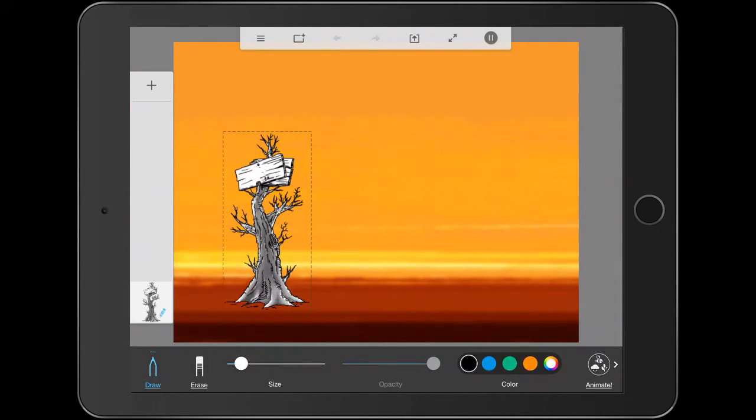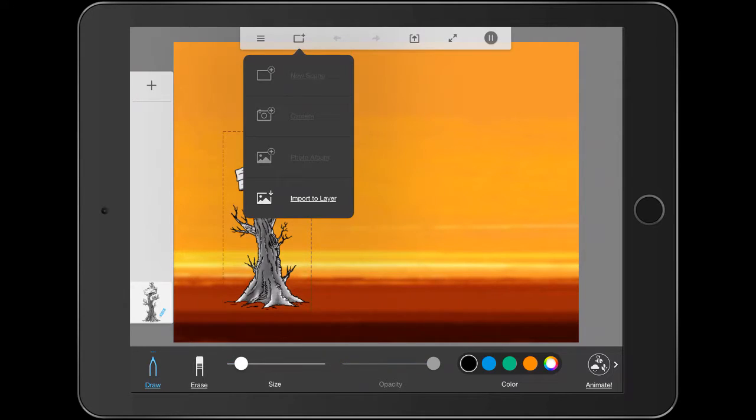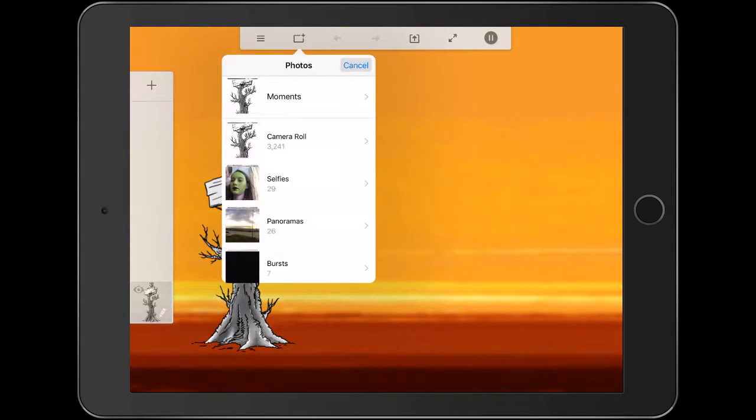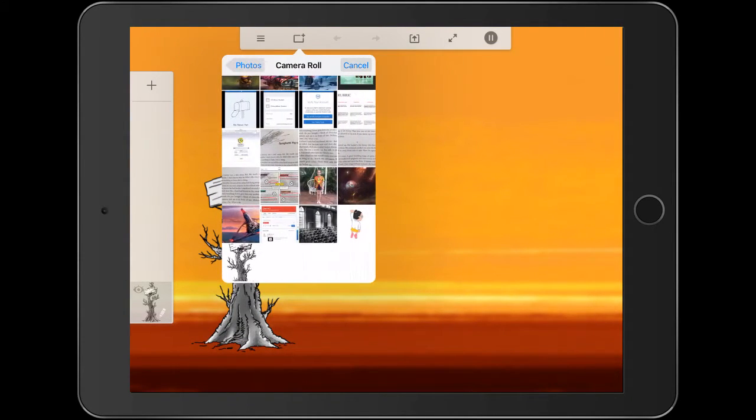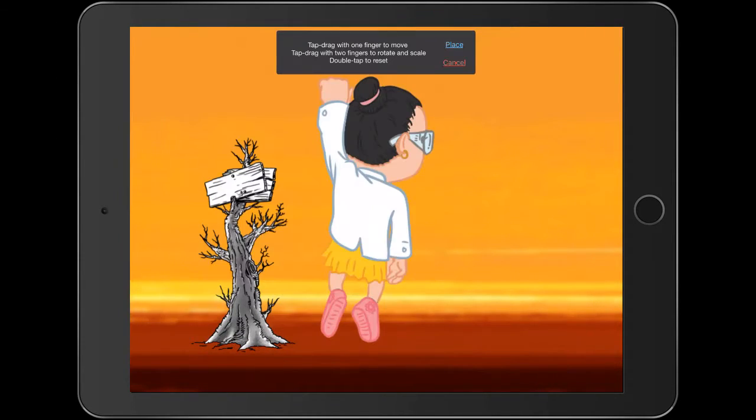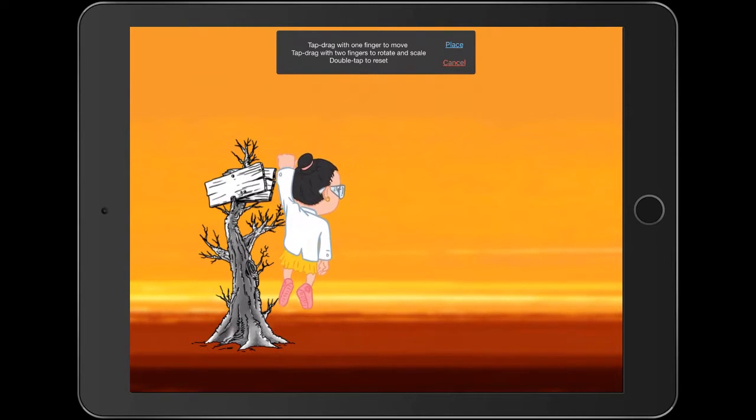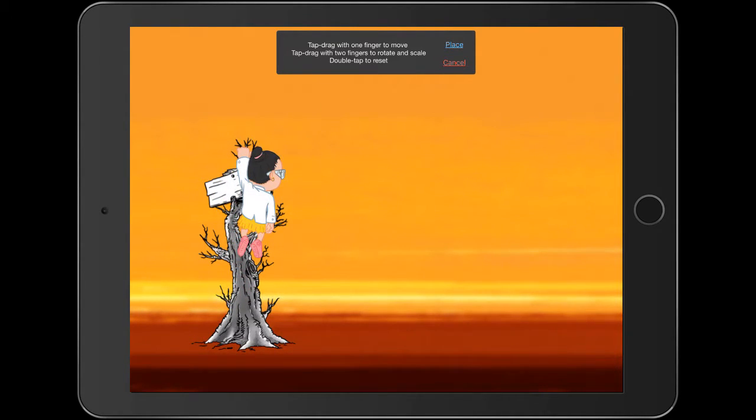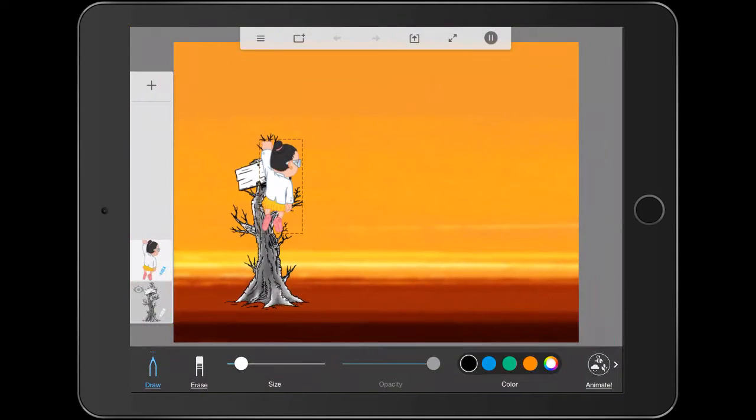And I'm going to create another layer. So I'll import to layer. I'll bring in one of my little characters here. And I'll just position her there as if she's kind of going to climb down the tree and I'll press place. And it's really easy to use.